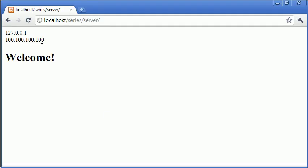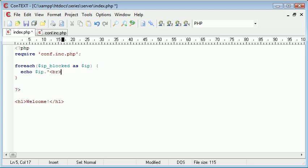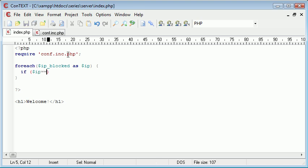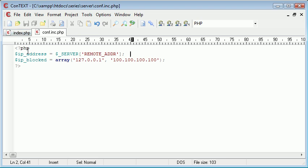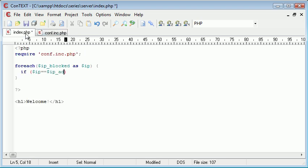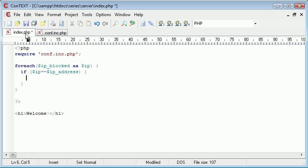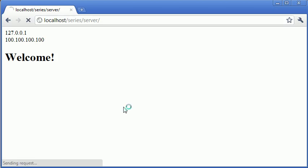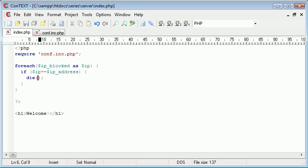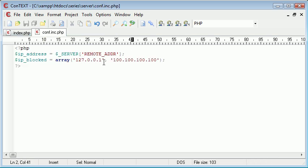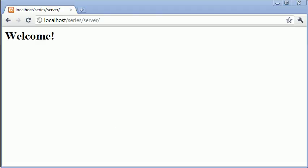Now it's logical that we can say: if IP equals IP_address — the current IP address of the user — then die. If we refresh, you can see that nothing comes up. That's because we've killed the page at that point and we're not displaying the header — we've killed everything after that point. Let's remove the block and refresh; you can see we're allowed access to the page again.